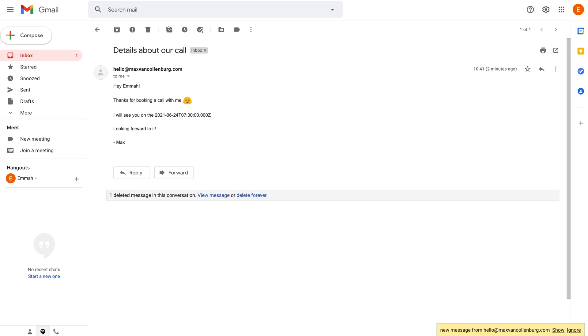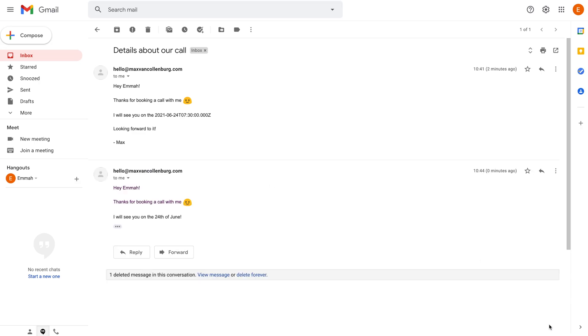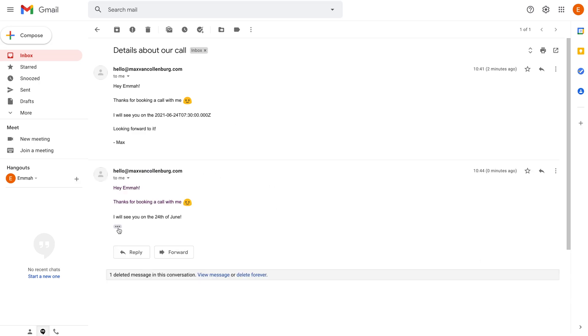Schedule event. Then we're going to get the data here, email has been sent. Go over to the inbox. So here you see, it says 'Hey Emma, thanks for booking a call with me. I will see you on the 24th of June.' This looks way nicer than this over here.